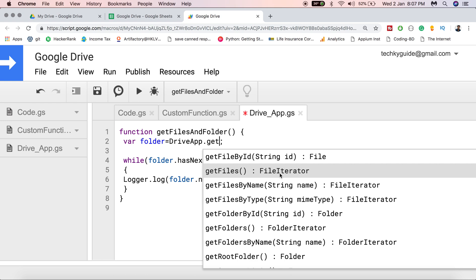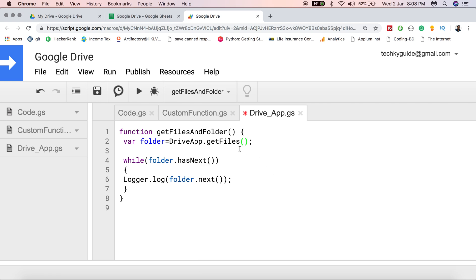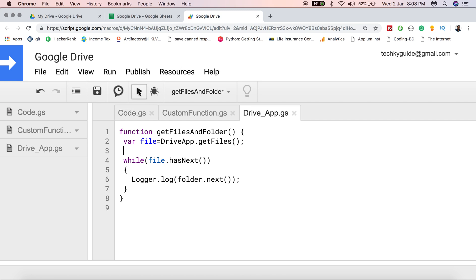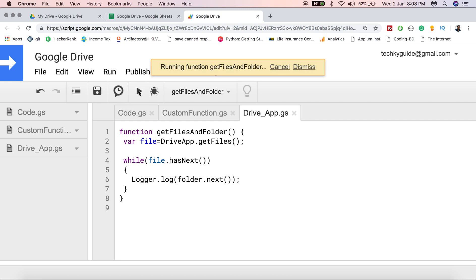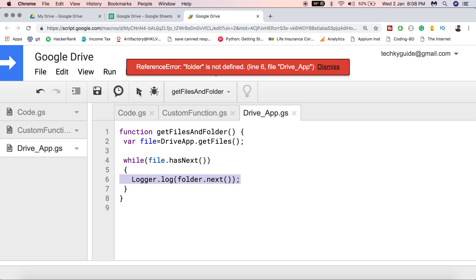With the help of this file iterator you can loop through each and every folder and find the files present inside. Let me change the variable name from 'folder' to 'file'. This variable 'file' now contains an iterator with a list of files. With hasNext() I am going to loop through each and every file across all folders and subfolders of my Google Drive. Save the file before executing and click the Run button.